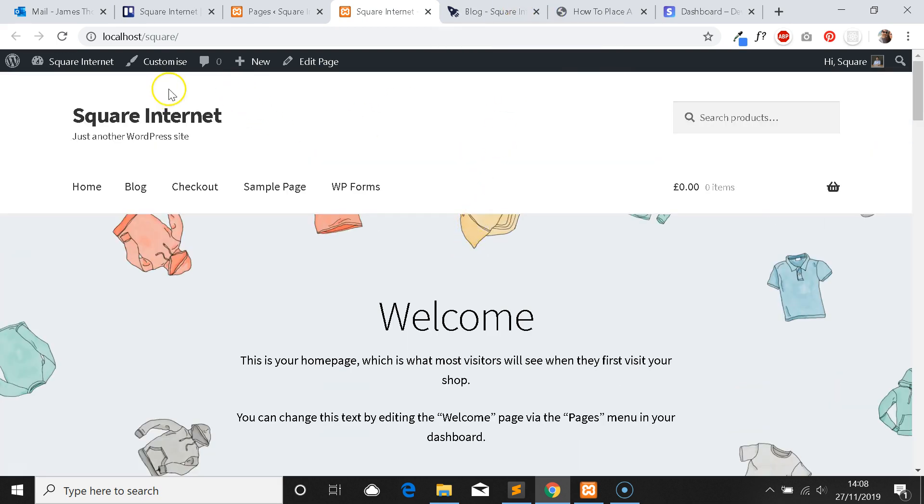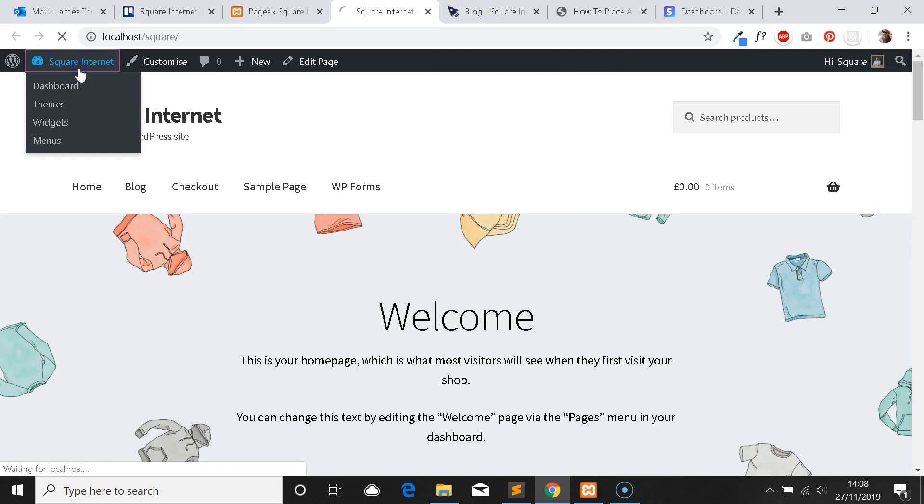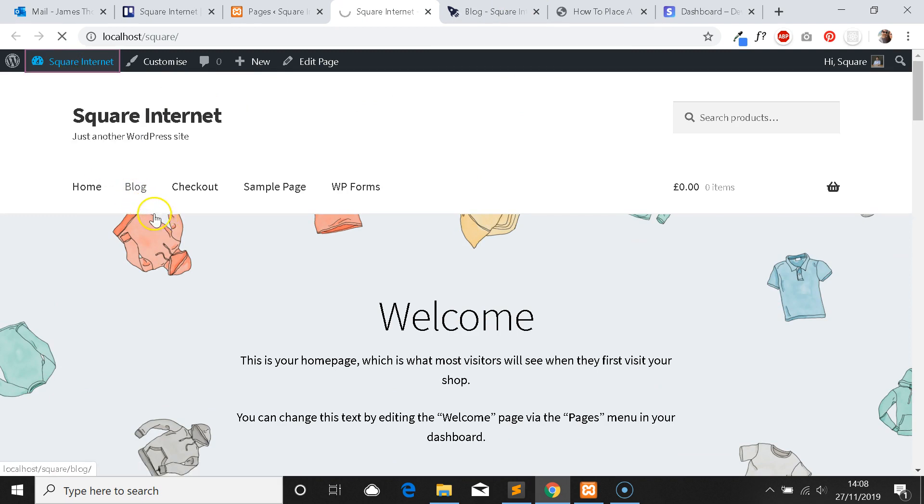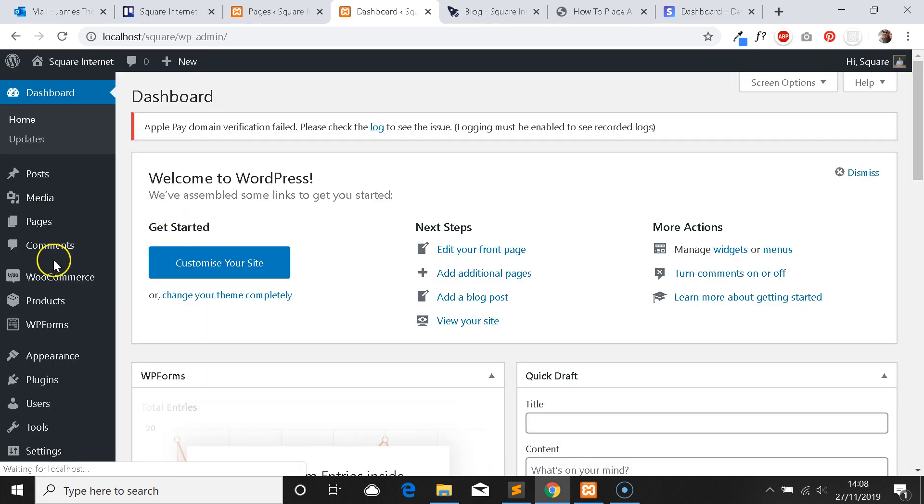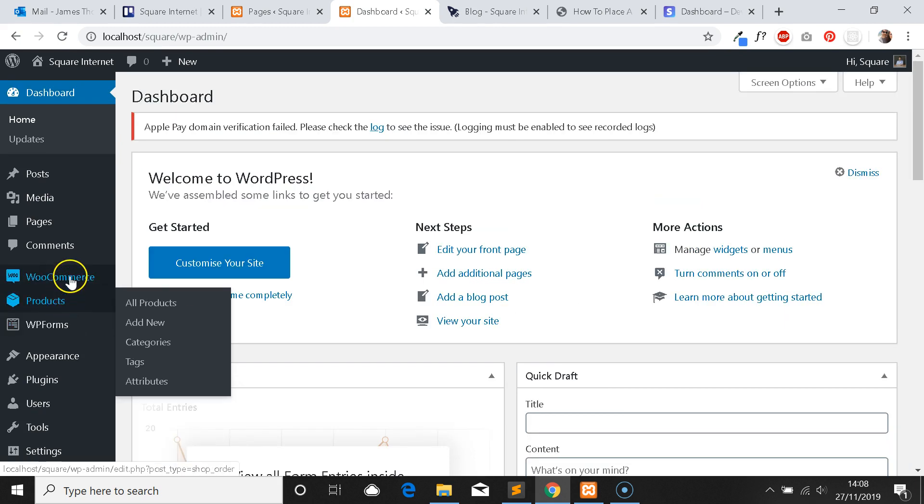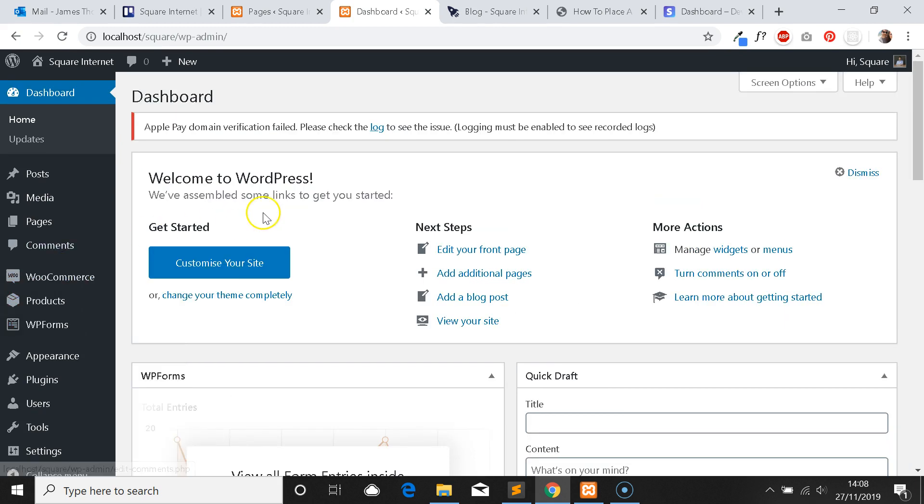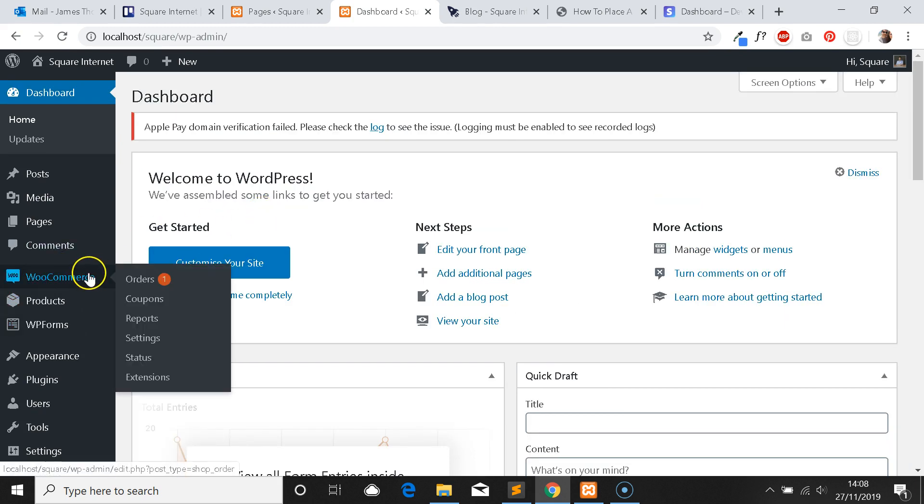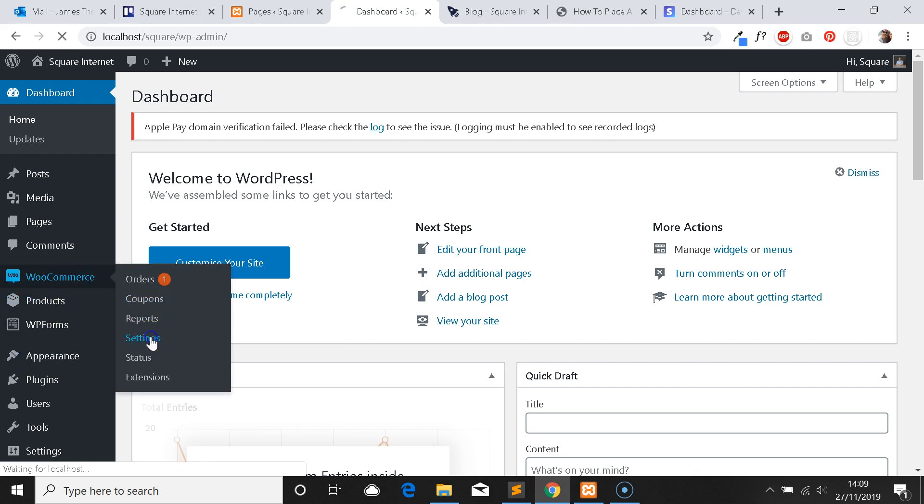First thing we need to do is go into the admin panel. Just as a note, in case you didn't pick up on it at the start, to follow through with this process you need to have Stripe enabled as a payment method on your WooCommerce website, because we're going to be using the test mode that Stripe provides.